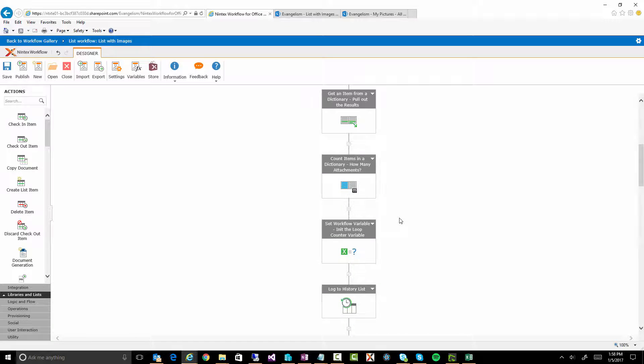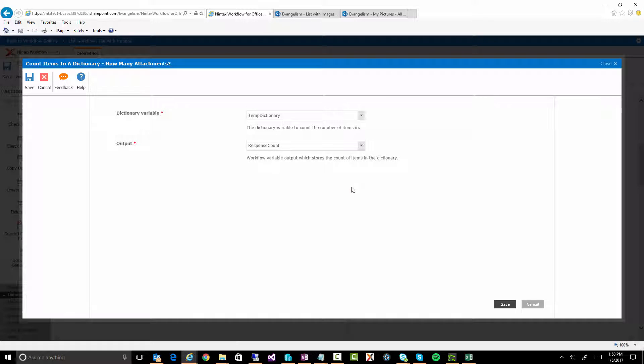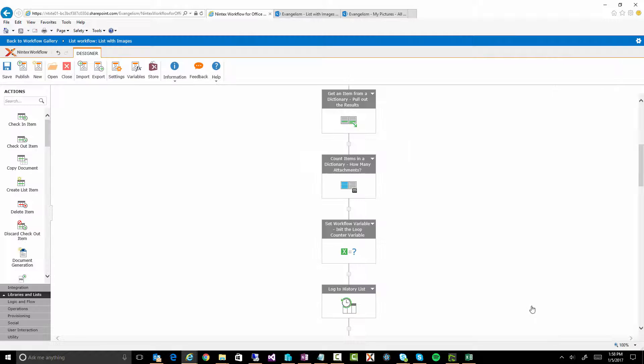Alrighty. So now we've done the REST call. We've gotten some data. We've stored the results in a dictionary. And now we want to go and parse that data. So in this case, we have a count of items. What this will do is actually give me the number of attachments that we have. So the number of results that are in that temporary dictionary. Let's double check this. Yep, temp dictionary. And we're storing it in response count. This is how many attachments we have.